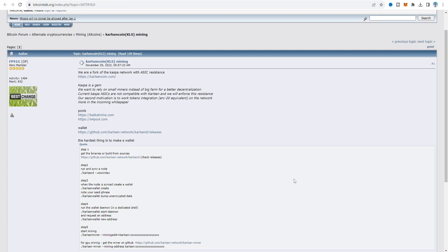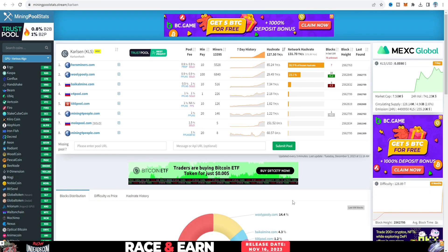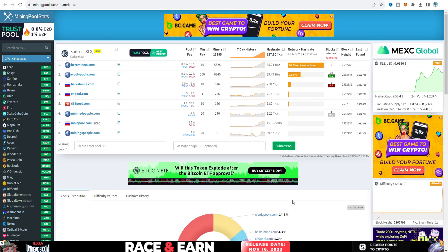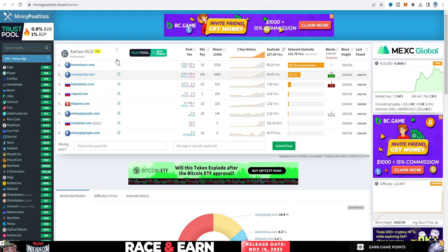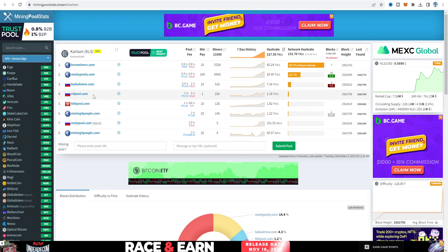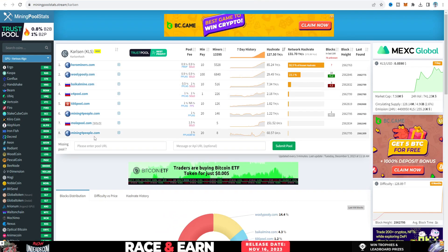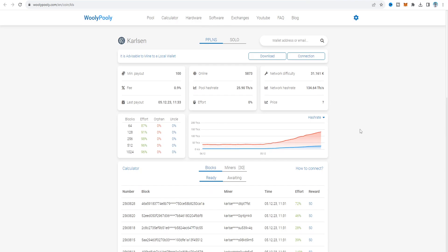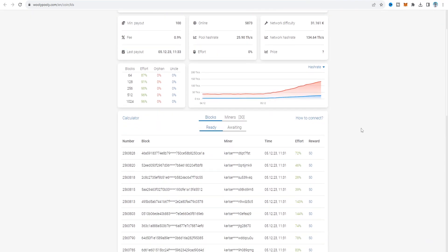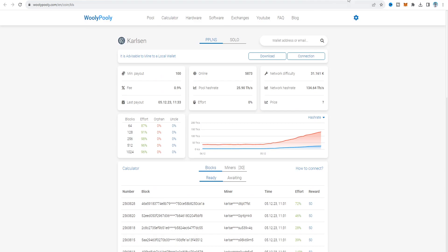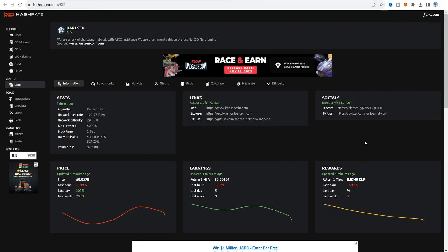There are two pools provided for mining CurlSyn. On the mining pool stats page you can see about eight server pools available. In this video I'm going to use Hero Miners, but you can also choose Ulipooli, E4 Pool, and Mining4People. If you choose Ulipooli, CurlSyn is also available there. I'm using Hero Miners, and on hashrate.no the algorithm is listed as CurlSynHash.